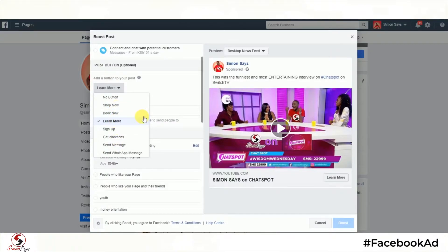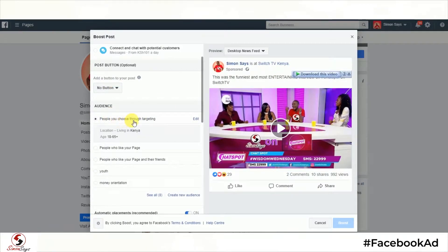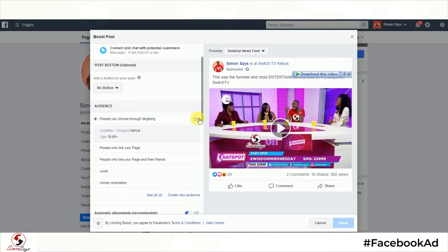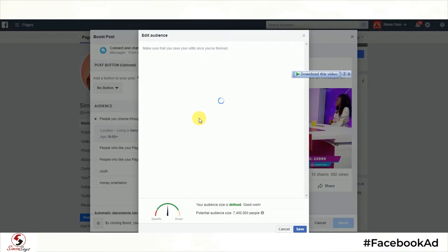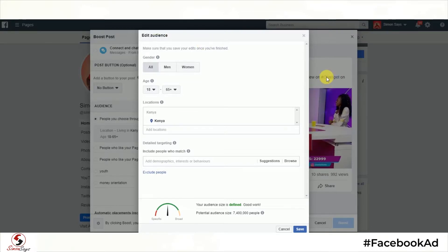They will actually be able to send you a direct WhatsApp message through Facebook. Now the audience section — this is where you'll be able to target the specific people that you want to reach with this advert. It's very important. This part is the key part of your advert in order to save money and be more strategic. When we come to your audience, it's important first to note who are you going to target with this advert? For me in this advert, I want to target both men and women because I understand some men even watch ChatSpot.